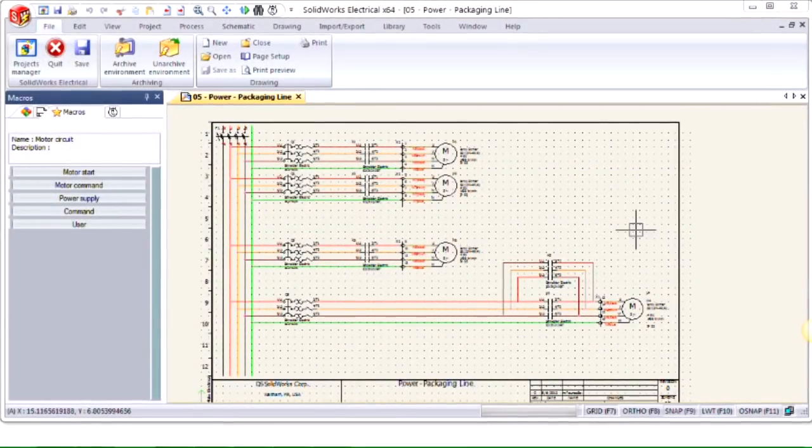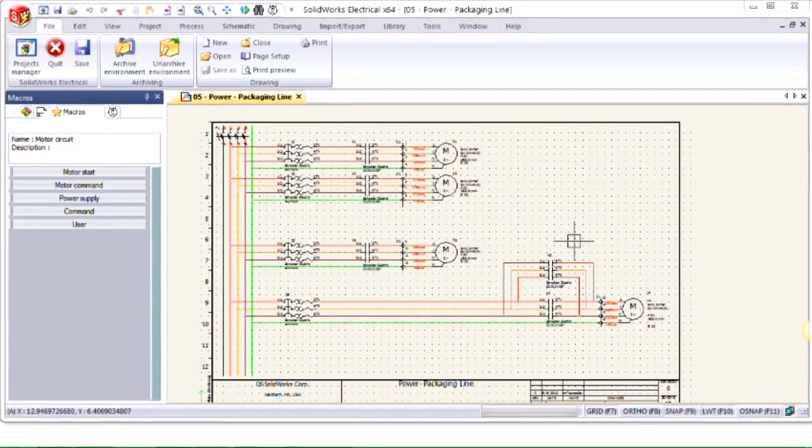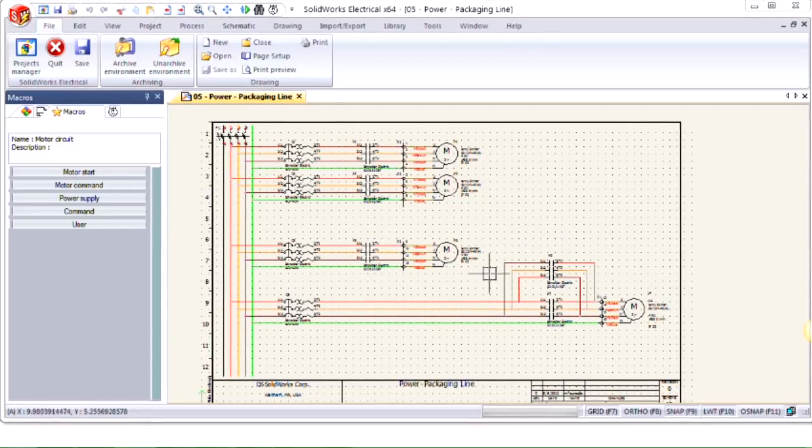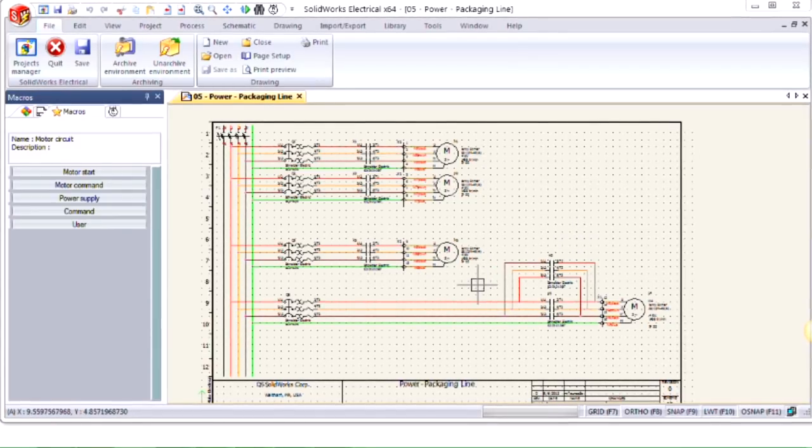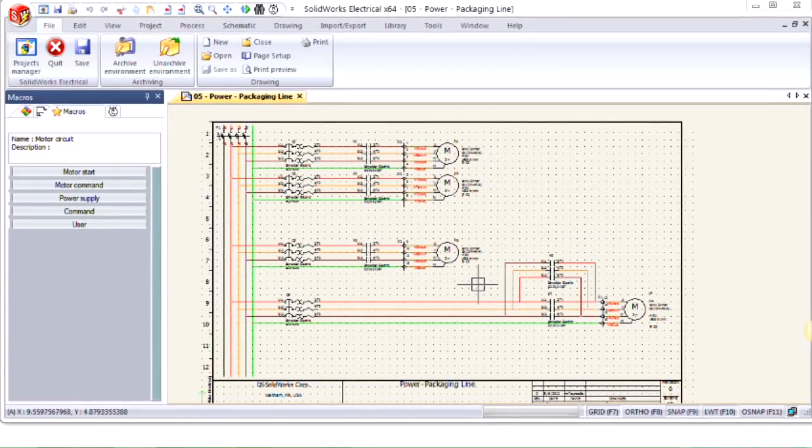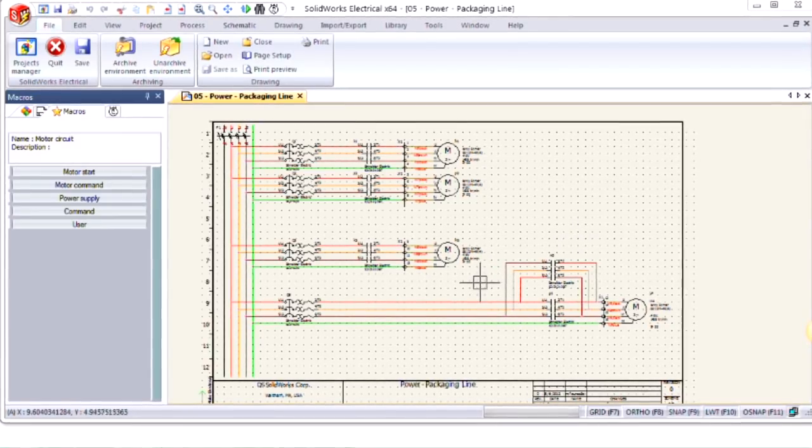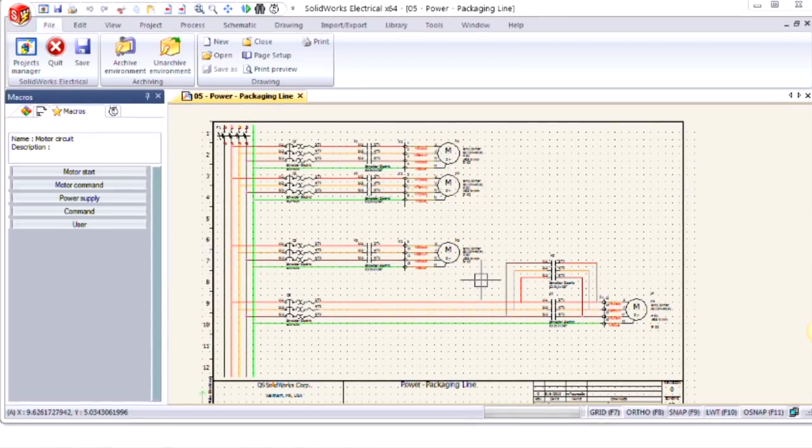Hi, my name is Joe and I'm an applications engineer here at HawkGrid Systems. Today we're going to go over creating, using, and sharing different macros that you've made inside of SolidWorks Electrical Schematic.